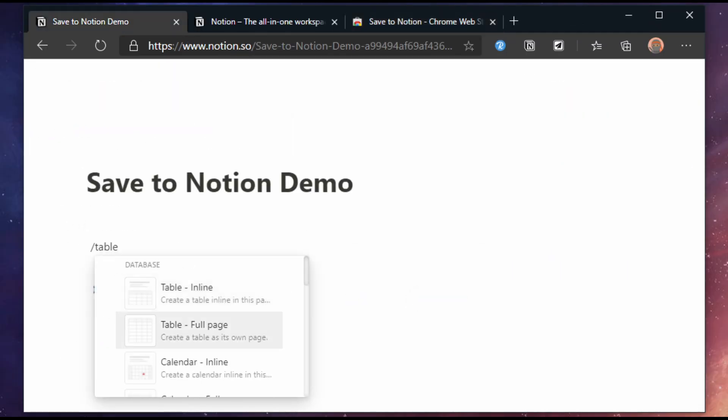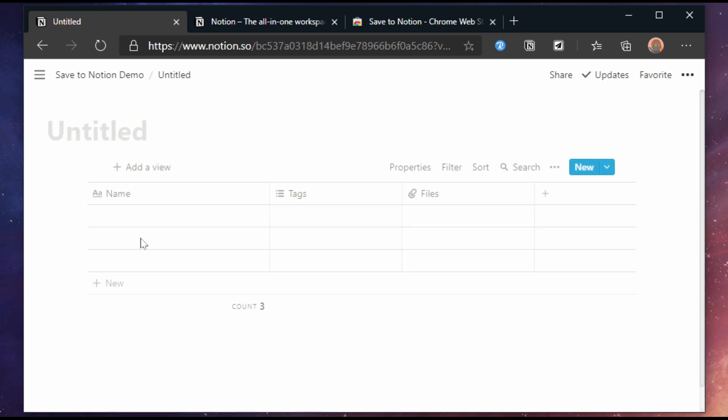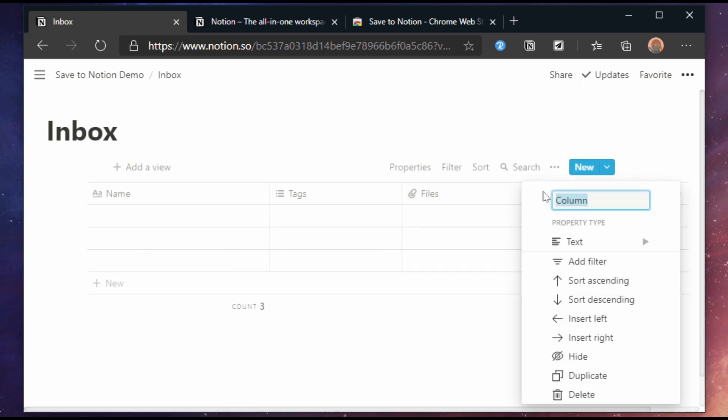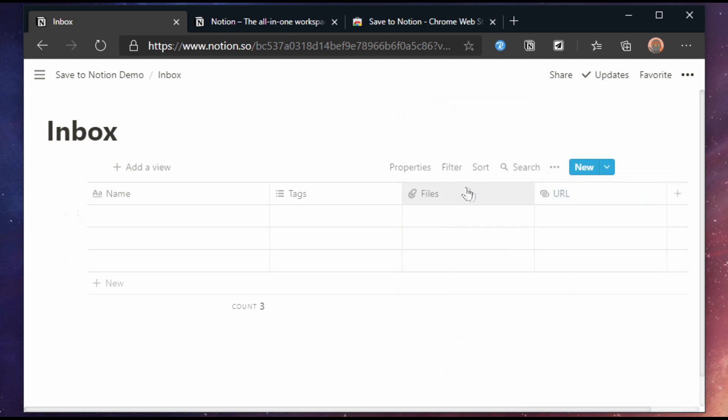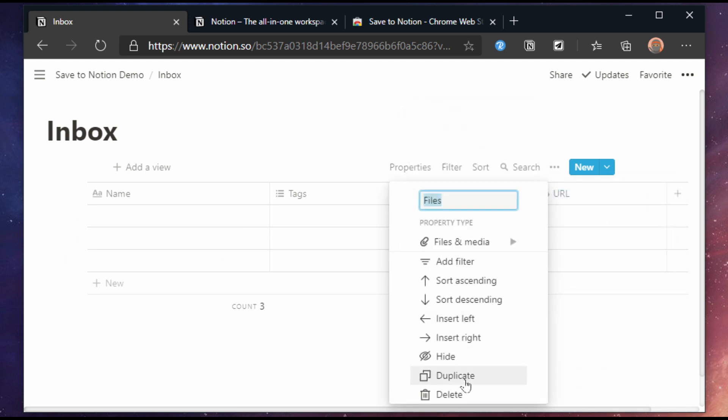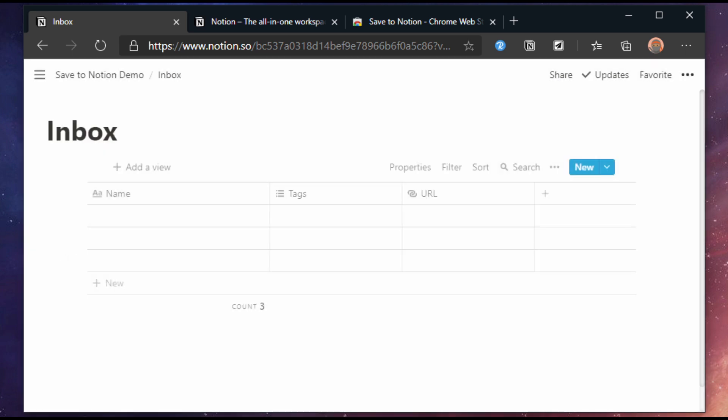I'll go to Notion and add a full page table. Name it Inbox and modify it so there's a URL field. I'll remove the files as unfortunately this property type isn't supported by the extension yet. Now we need to set up our first form.